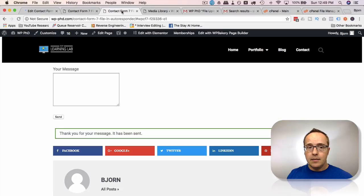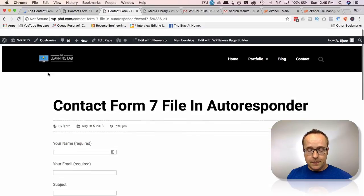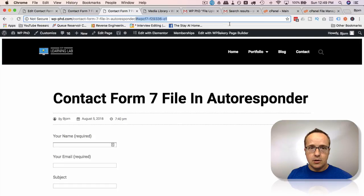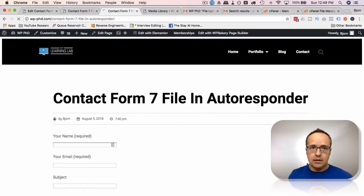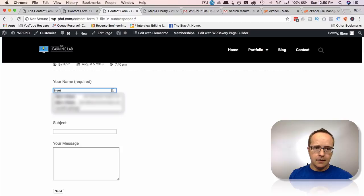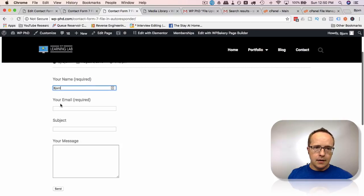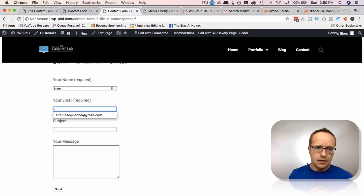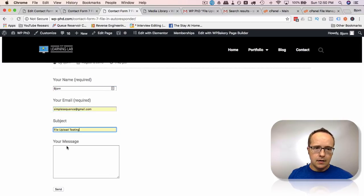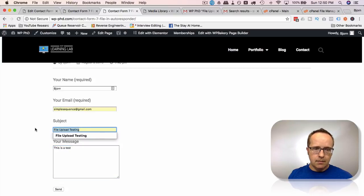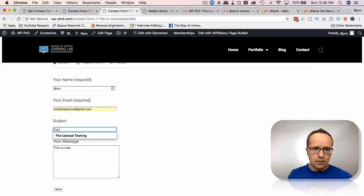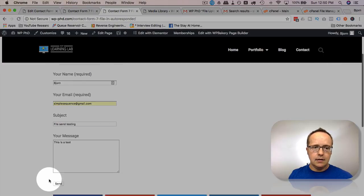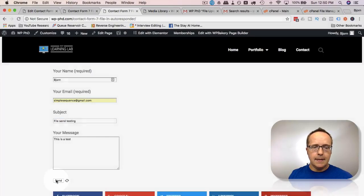Come back out to here. Let's refresh this page. Let's refresh it like this. And quickly fill out this form again. Let's give a different file name. Our subject name file send testing, then click on send.